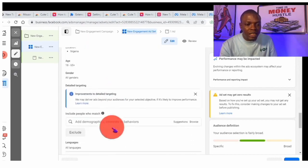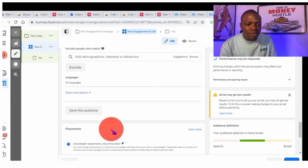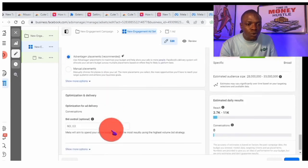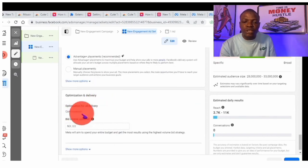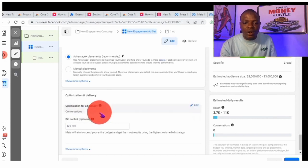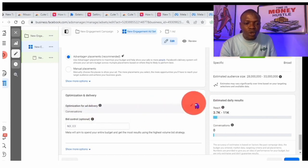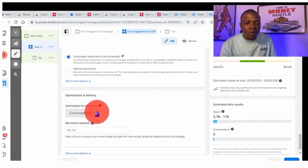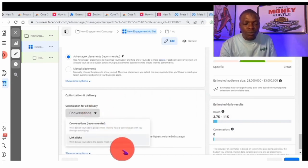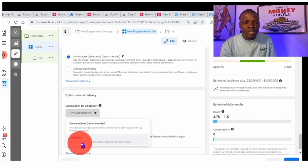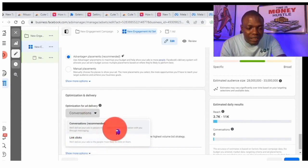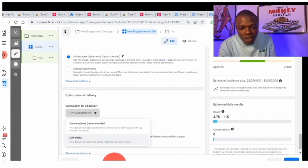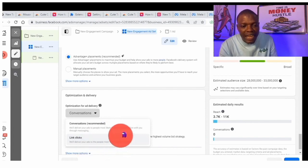When you come to the optimization section, look at 'Optimization for Ad Delivery' — you can see 'Conversation.' Make sure it's set to Conversation so that you are optimizing for messaging, not link clicks. The reason you might see 'Link Clicks' here is because my WhatsApp is not connected on this account. Click on Edit and make sure Conversation is selected — the recommended option is Conversation, and you want to make sure it is highlighted.